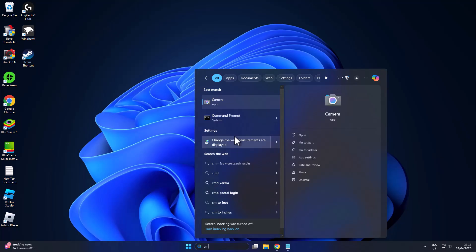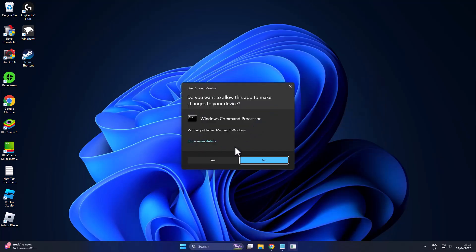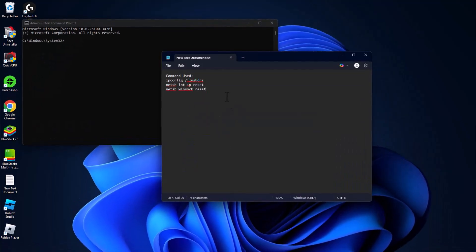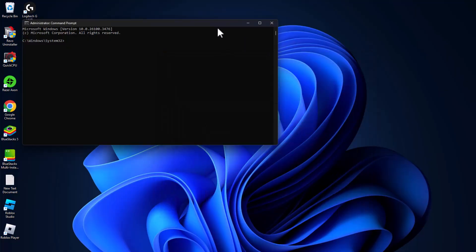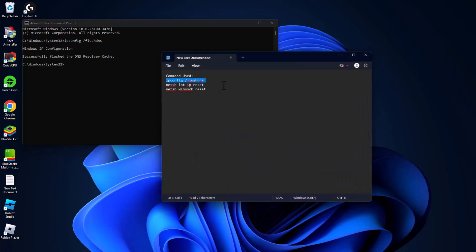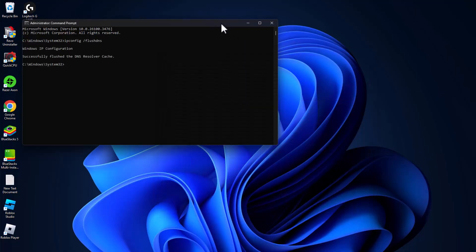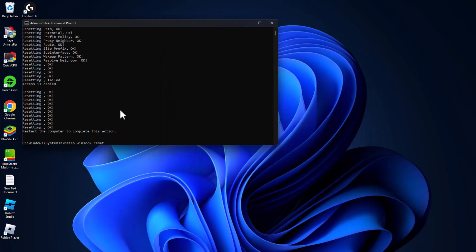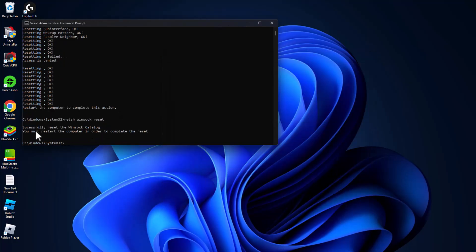Go to search menu and type CMD. Right click on command prompt and select Run as Administrator, then select yes. Now check my video description for these three commands. Just copy and paste them one by one. After finishing all these commands, restart your PC.